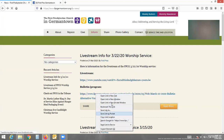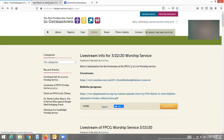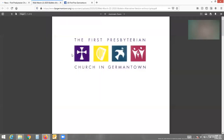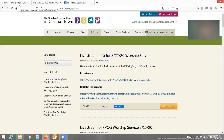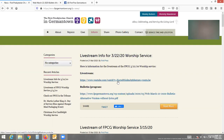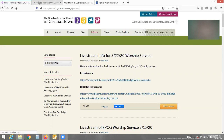So instead what I'm going to encourage you to do is right-click on the link and you will get some options. "Open link in new tab" is the one I like to use. You'll be able to toggle through the bulletin and then click back on the website if you need it. Right-click, open link in new tab, and it'll take you to the live stream.